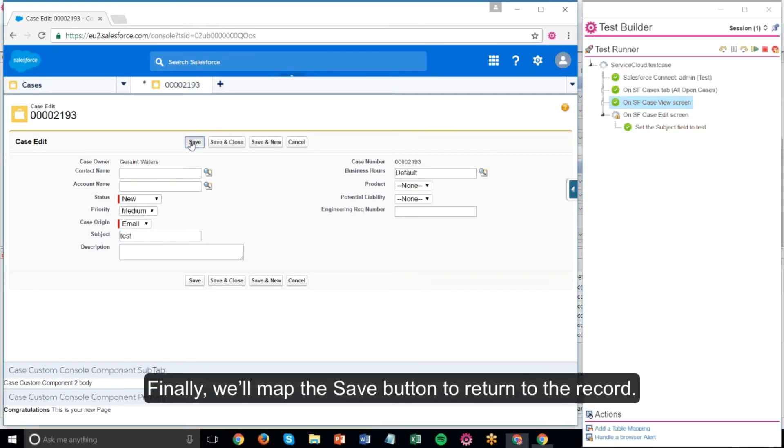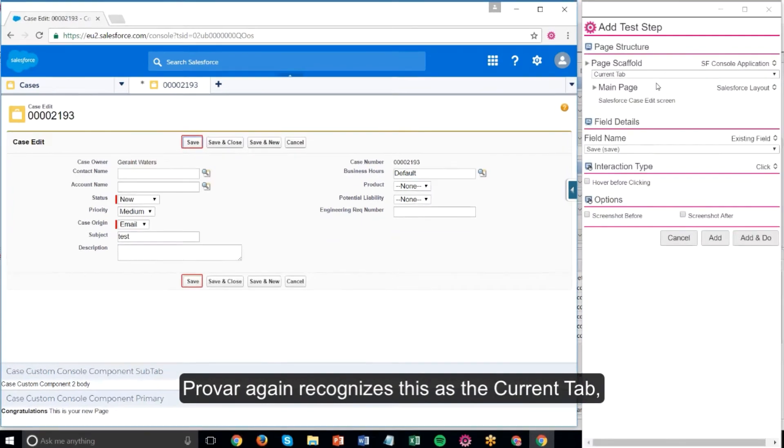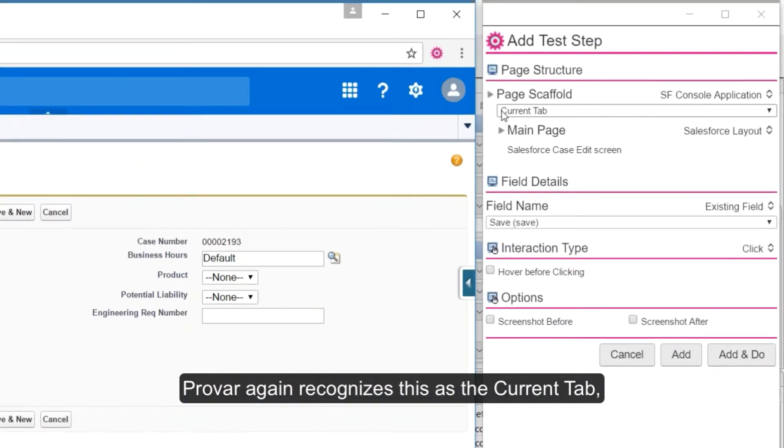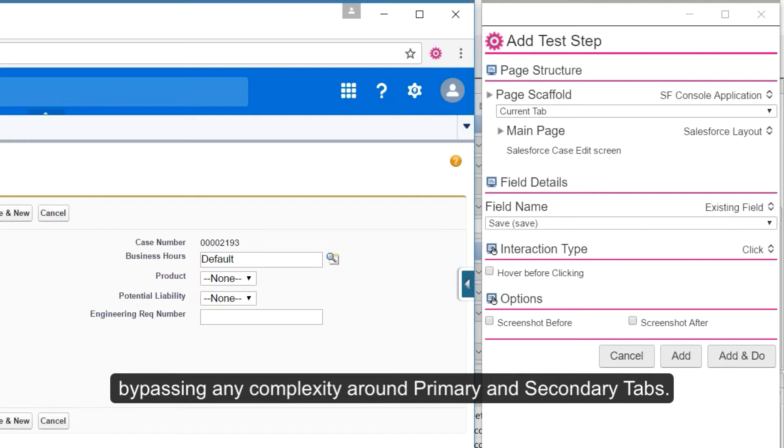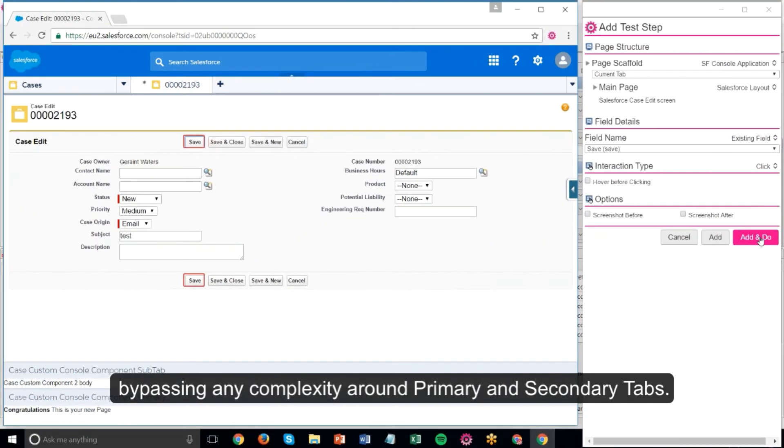Finally, we'll map the save button to return to the record. Provar again recognizes this as the current tab, bypassing any complexity around primary and secondary tabs.